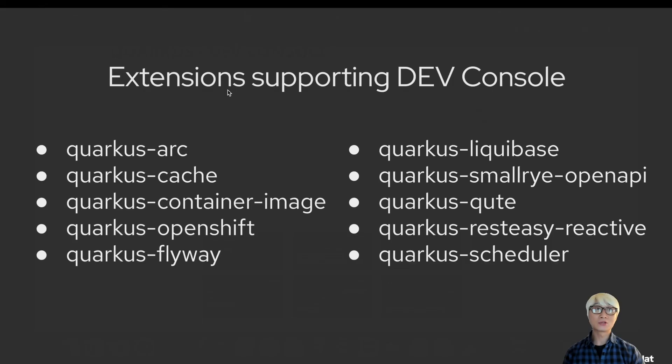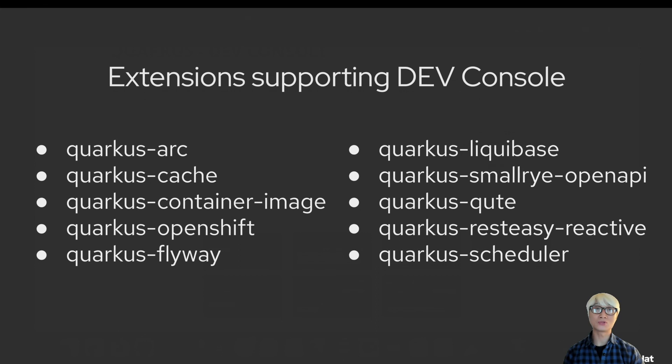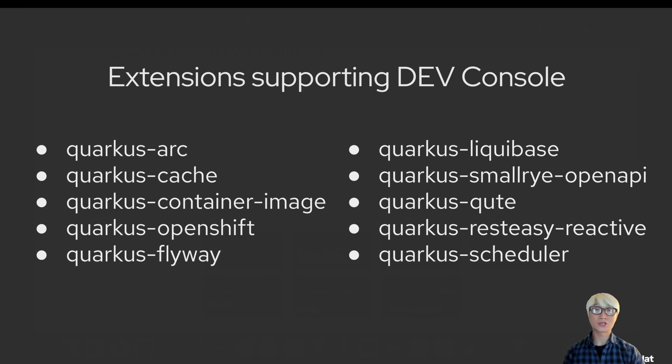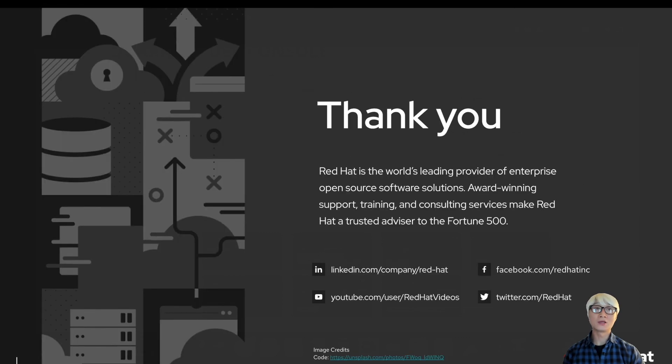This is the very beginning feature of the developer console on Quarkus 1.11. There are more than 10 extensions to support dev console. If you're more interested about the dev console capability, please make sure to add these extensions to your Quarkus application. Thank you for watching.